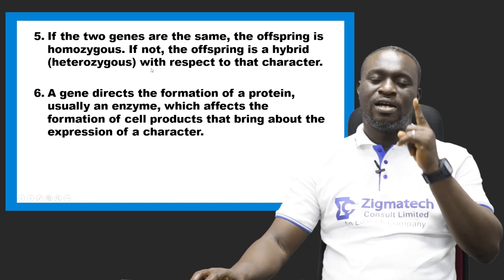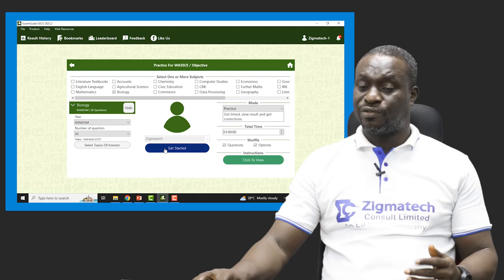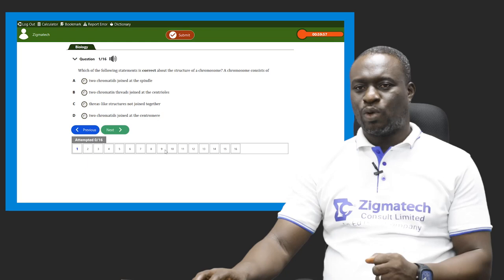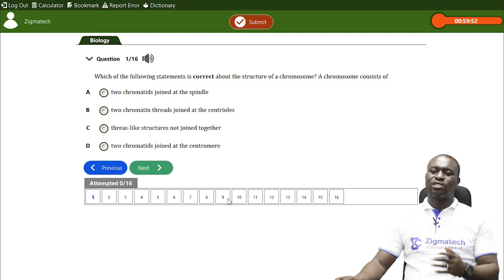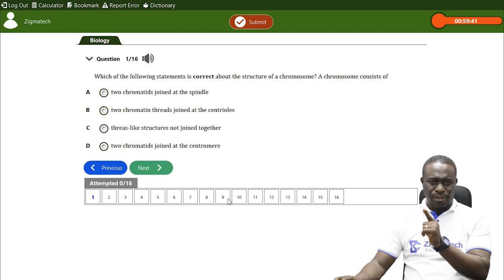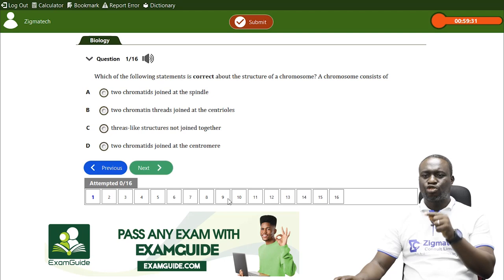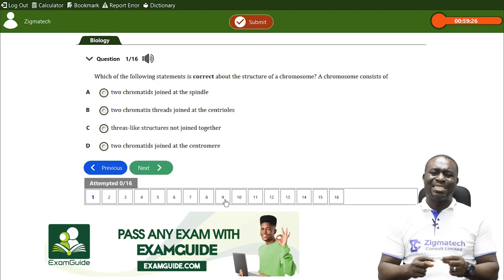Now let's look at some questions from our exam guide app. Question one: which statement is correct about the structure of a chromosome? Options include two chromatids at the spindle; two chromatin threads joined at the centrosome; thread-like structures not joined together; or two chromatids joined at the centromere. The correct answer is D — two chromatids joined at the centromere.